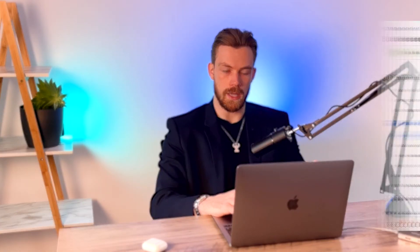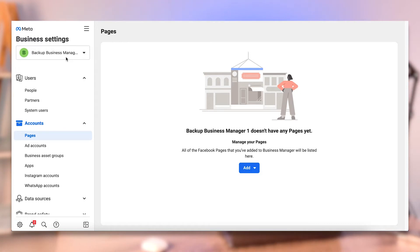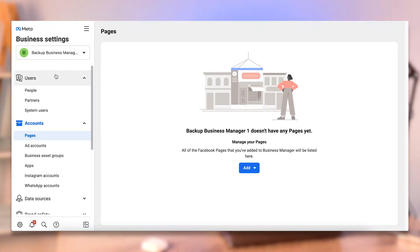Once you've set up your business manager, it's going to look something like this. You can go to business.facebook.com/settings and it's going to take you through to this page. Your business manager will be up on the left — mine is a backup business manager number one, which I've set up for this purpose. You're going to have your options on the left. If it doesn't look like this, you're in the wrong place. Go to business.facebook.com/settings, click on the business manager that you created, and it'll take you here.